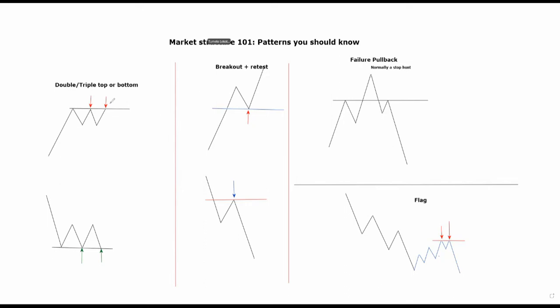Let's get right into it. The first pattern that most of you probably know is the double top or the triple top. What that means is, like say for instance with this one, we were in an uptrend and this was our higher high. The market created a higher low, and the market failed to break through this previous high.